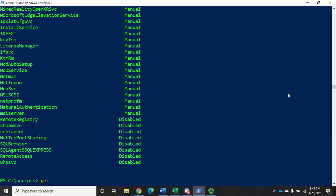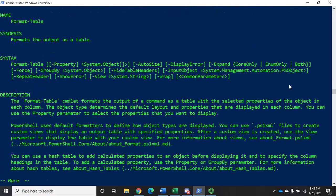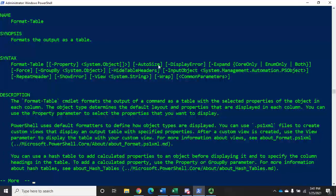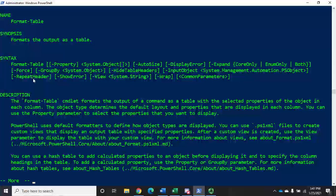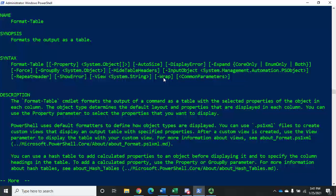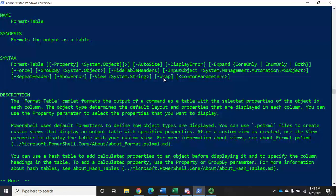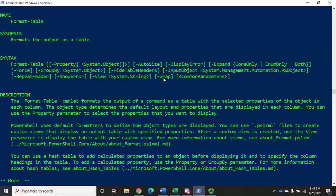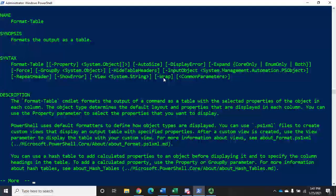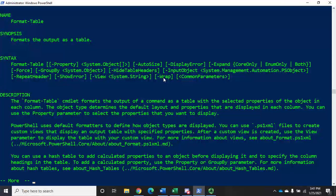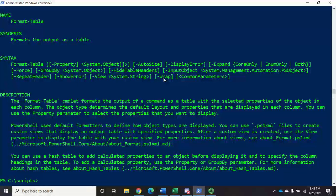So, if you want to see more about what Format-Table can do, we can do a Get-Help on Format-Table. Pipe that to More. And you'll see some of the other options. Auto-size, Display Error, Expand, Group By, Hide Table Headers, Repeat Header, Show Errors, Wrap... If something doesn't fit within the width of the table column, Wrap will roll it down to another line. So, there's lots of uses for Format-Table because it gives us the ability to show the information that we want in the table format that we want.